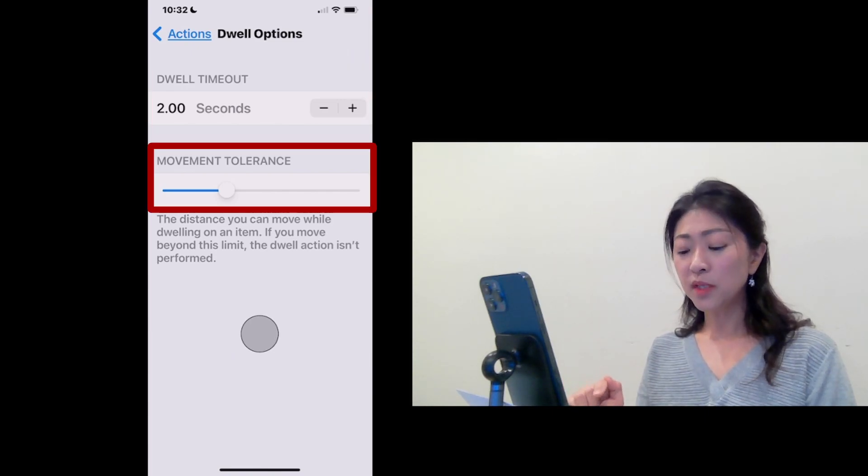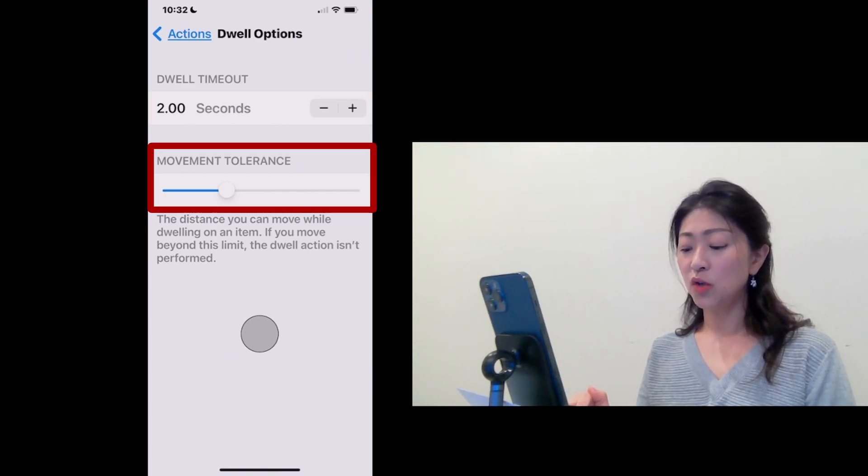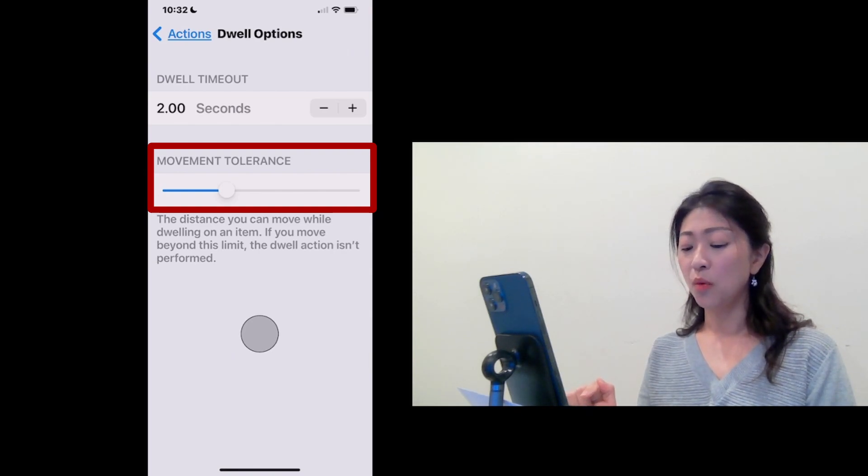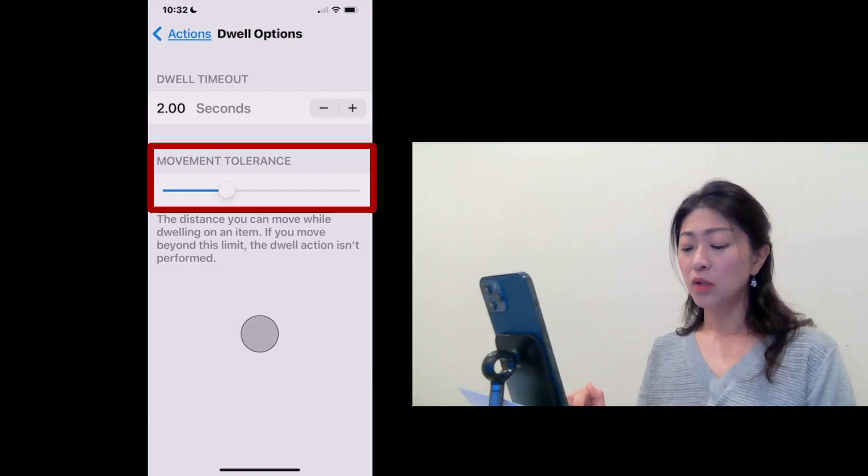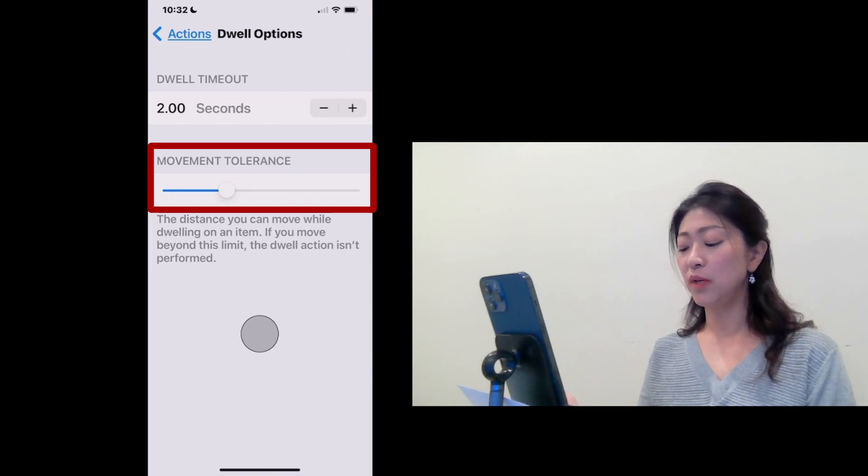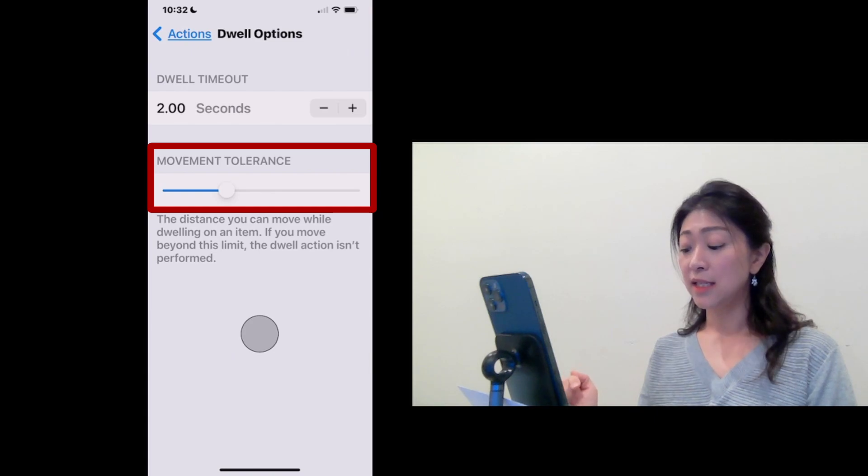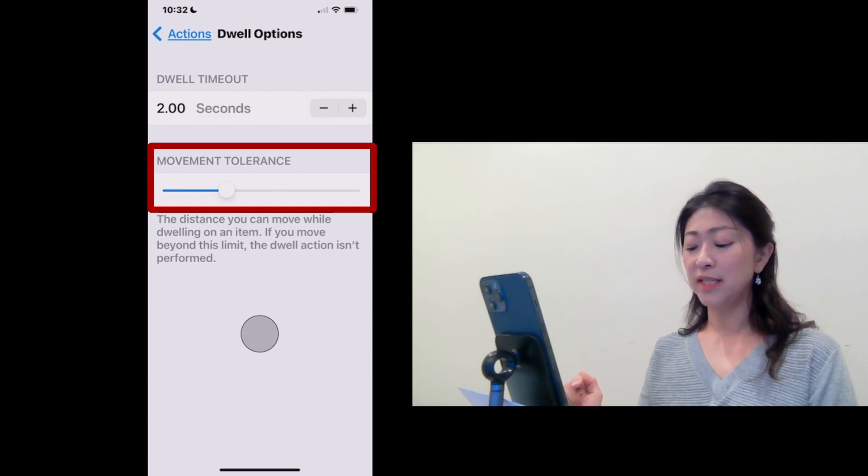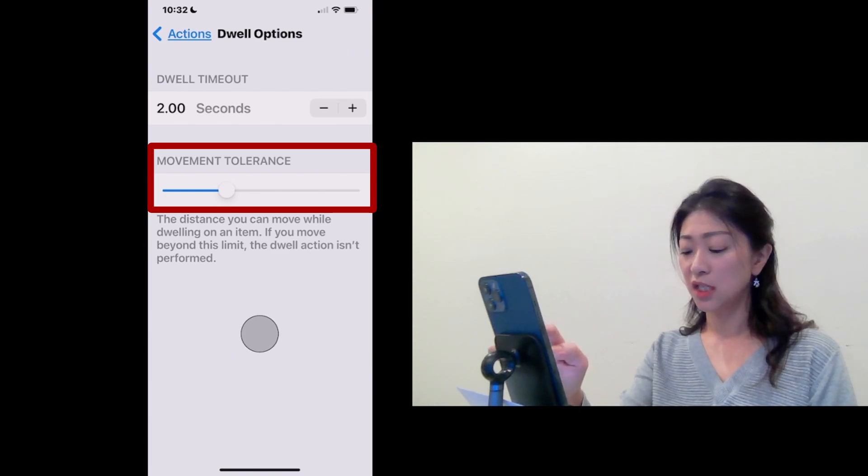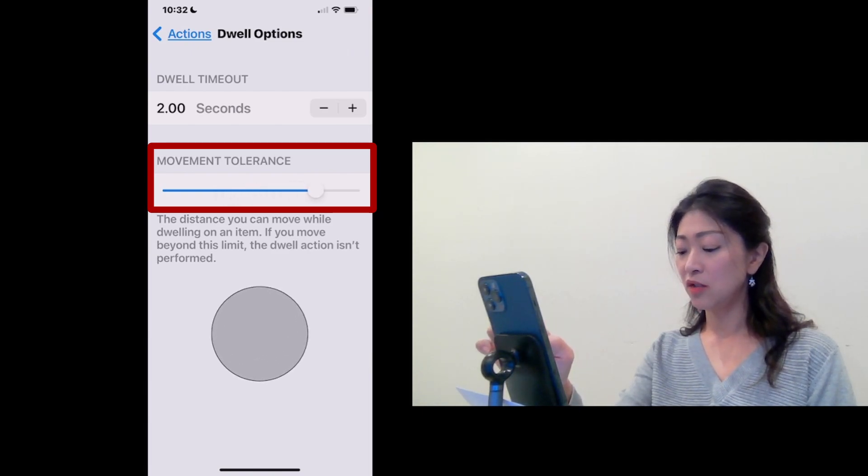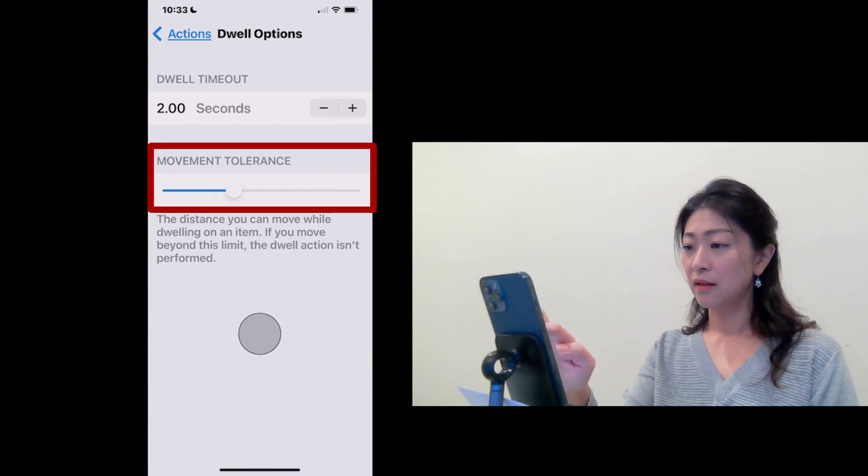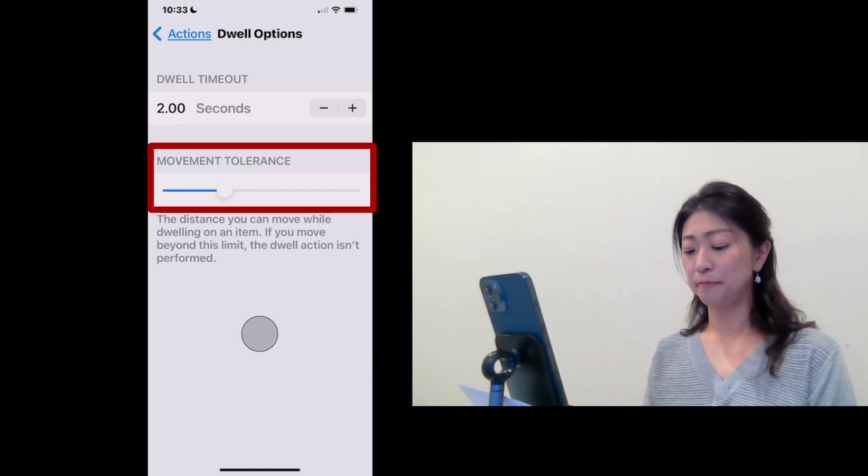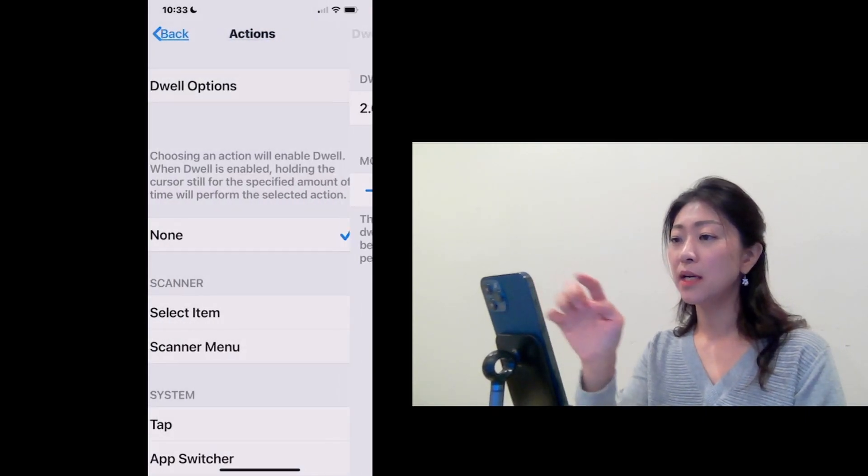Then the Movement Tolerance lets you adjust the distance the pointer can move while it dwells on an item. For example, if you have difficulty keeping your head still at one point, then the Movement Tolerance can be set to large by sliding it to the right. I'm going to keep it as here.